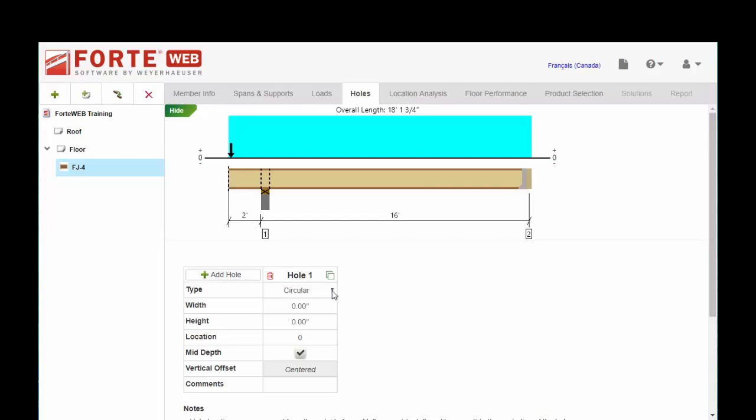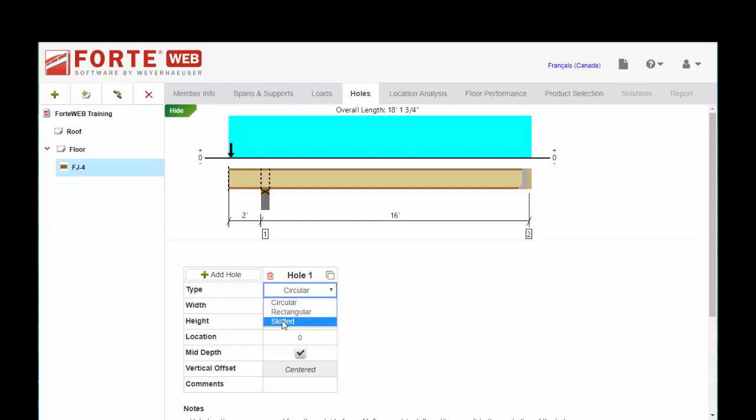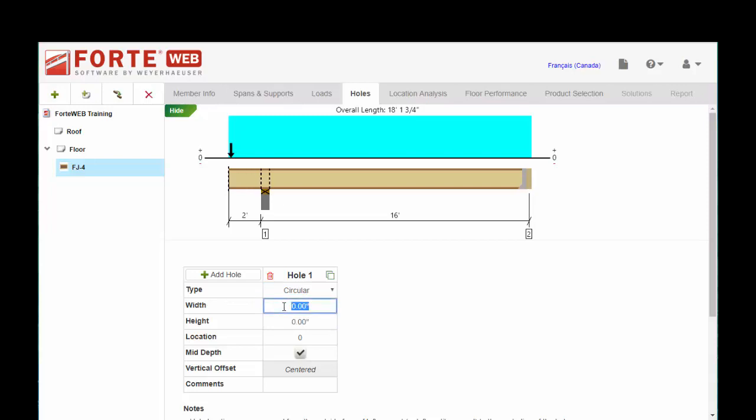So we have a variety of shapes here: circle, rectangular, or slotted. Slotted is another term for oval. So I'm just going to leave it set to circular and you very simply input the size.